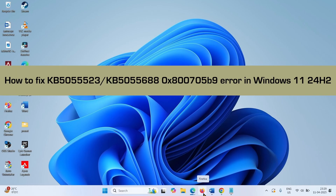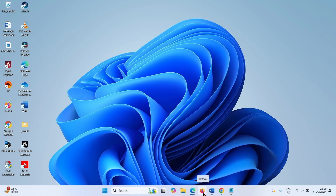How to fix KB5055523 and KB5055688 0x800705b9 error in Windows 11. KB5055523 is the security update for Windows 11 24H2 for April 2025. KB5055688 is the security update for .NET Framework for Windows 11 24H2. Both Windows updates show error 0x800705b9 when installing.